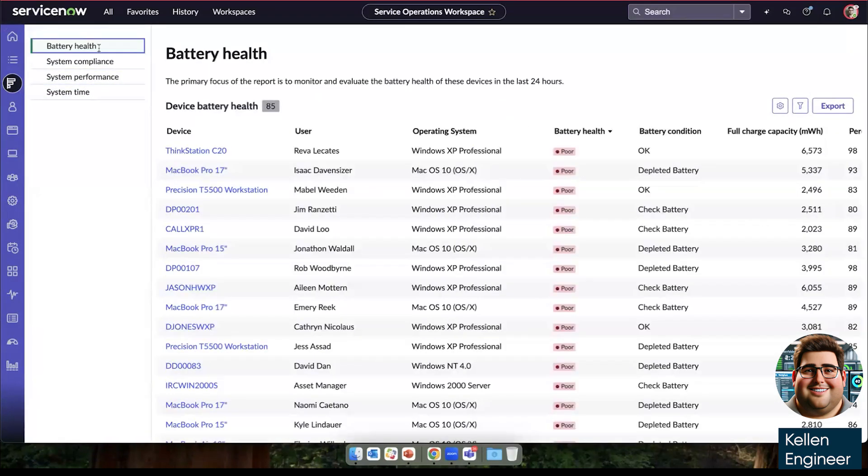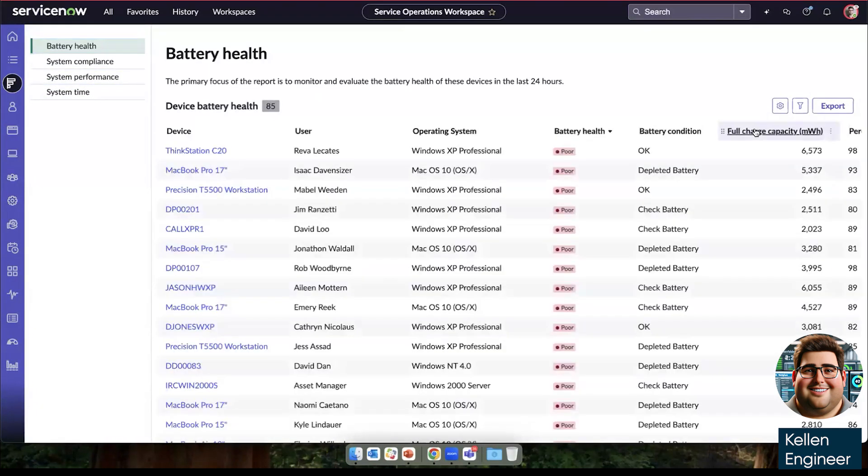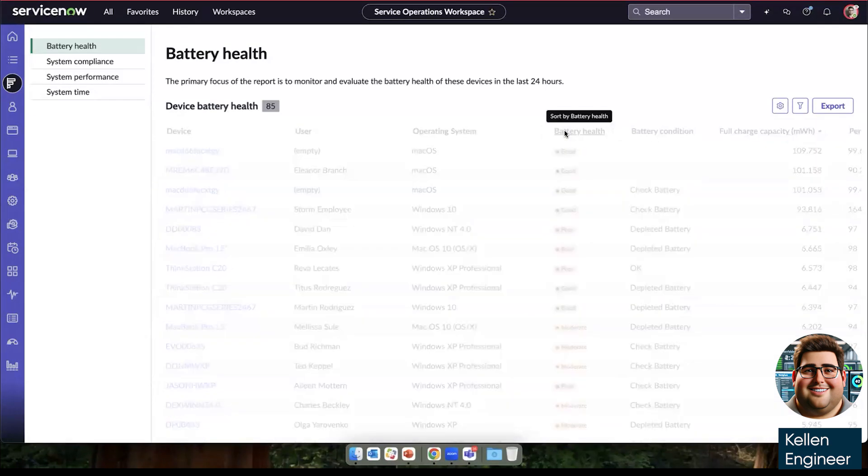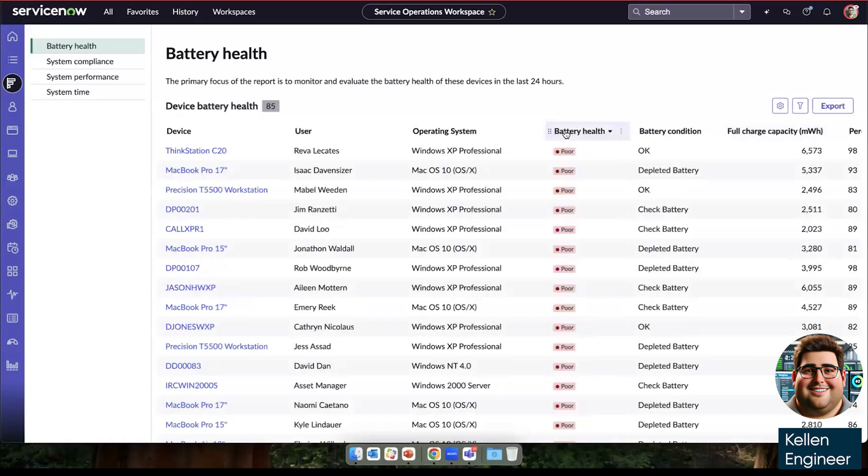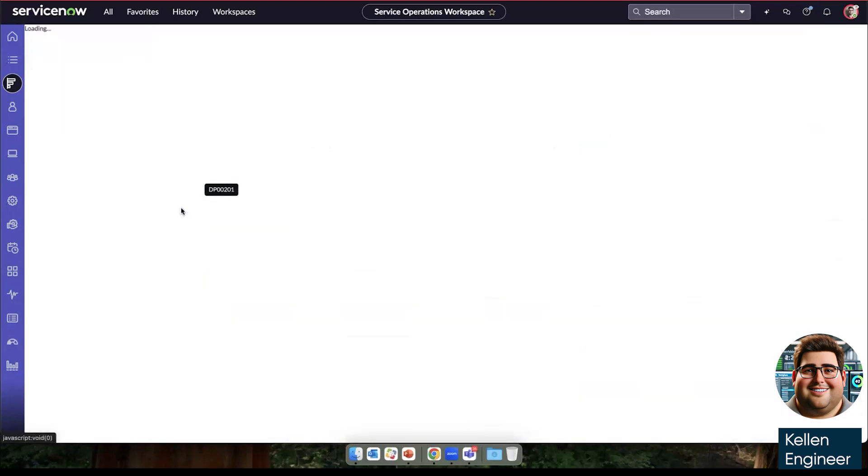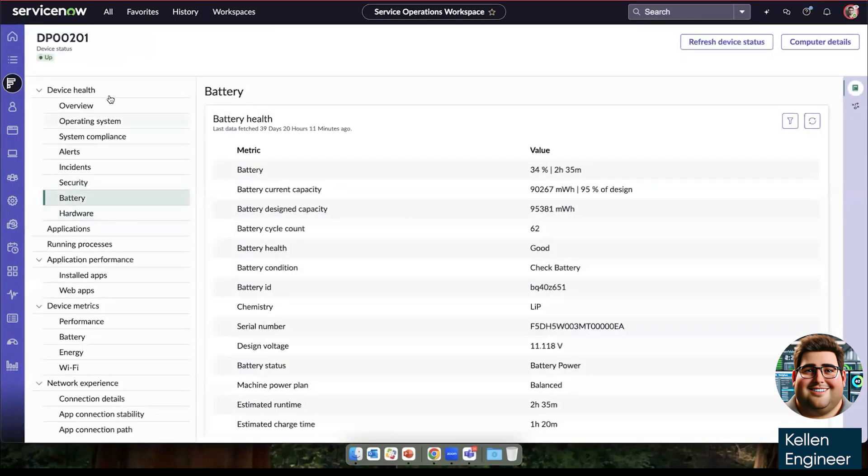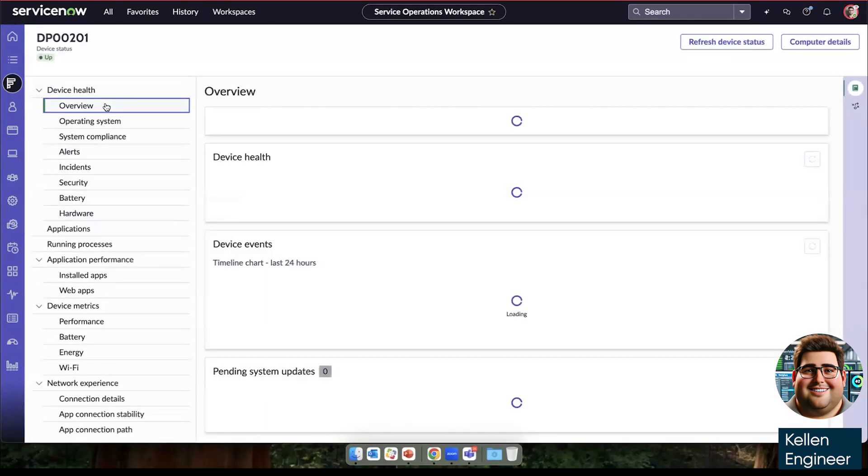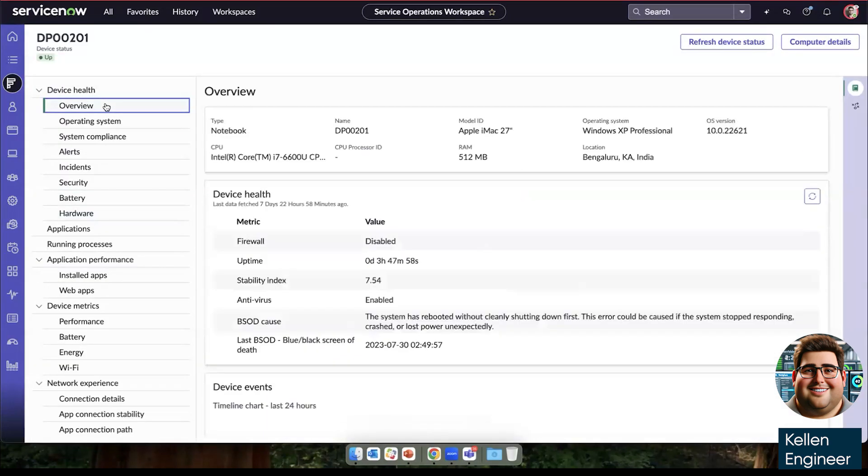If we started with system battery health, if I had this sorted by full capacity, we can see it's a range. But if we're in a device refresh cycle, and we want to just see the devices that have poor battery health, then I can come here and just look at Jim's device and get a good overview into the operation of his device specifically.